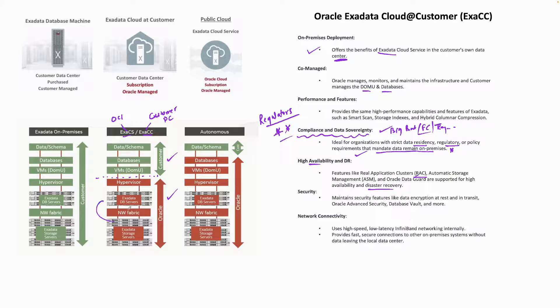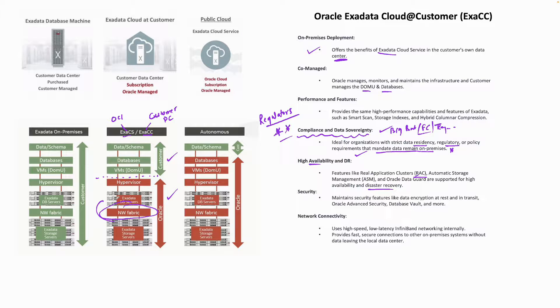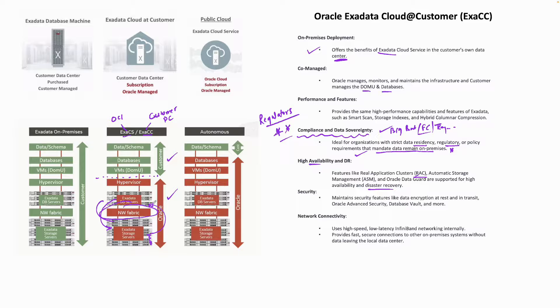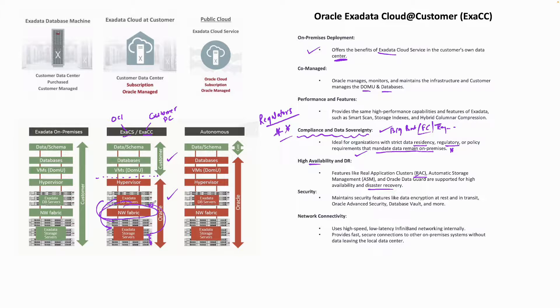We already looked at this high-speed connectivity. Your data is traveling between the database server and the storage server. This is a high-speed, low-latency network which we call the InfiniBand or RDMA network.